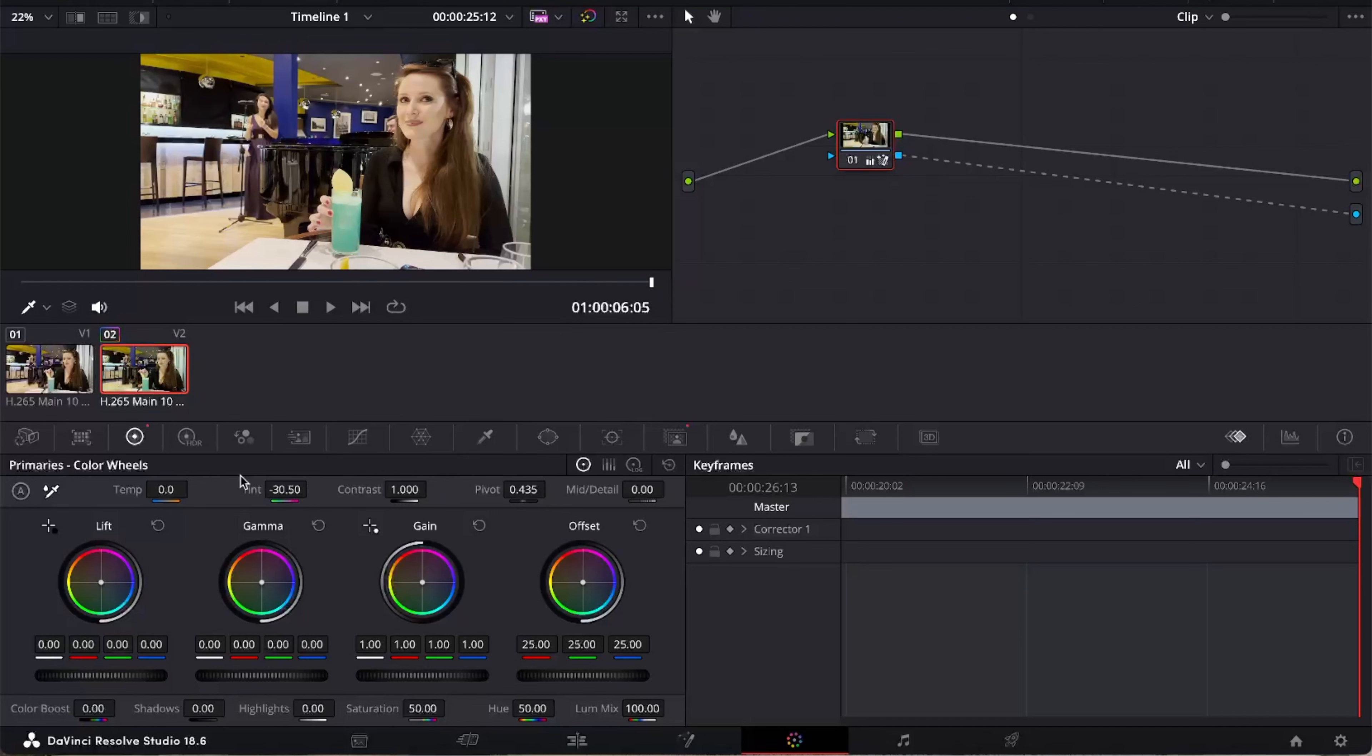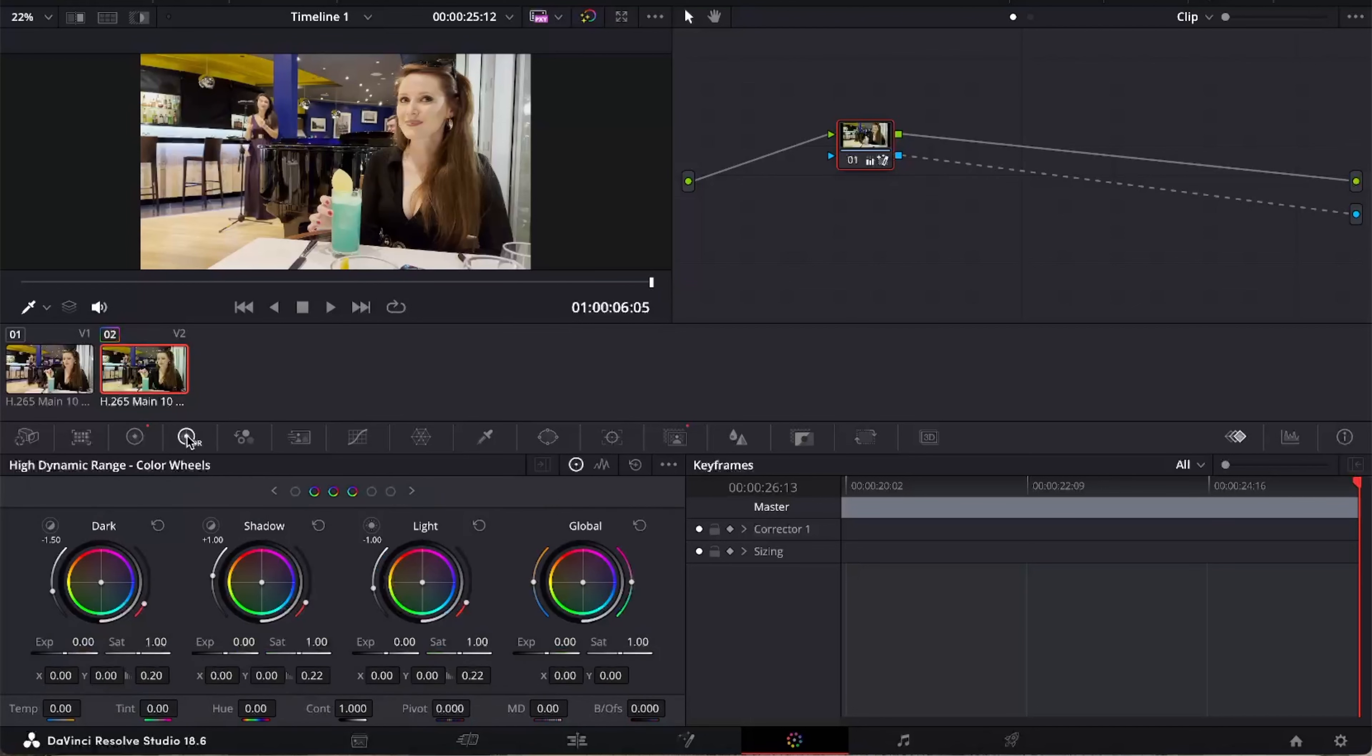If we want a more extreme effect, we can use the HDR wheels, go straight to global and completely change the colour like this.